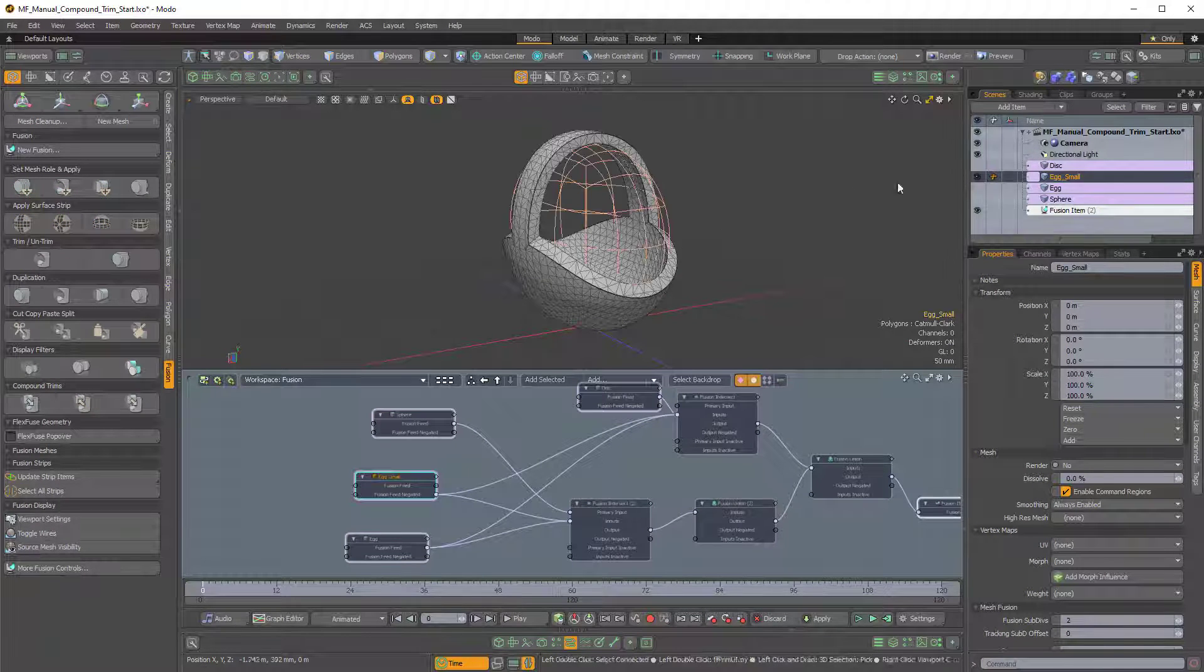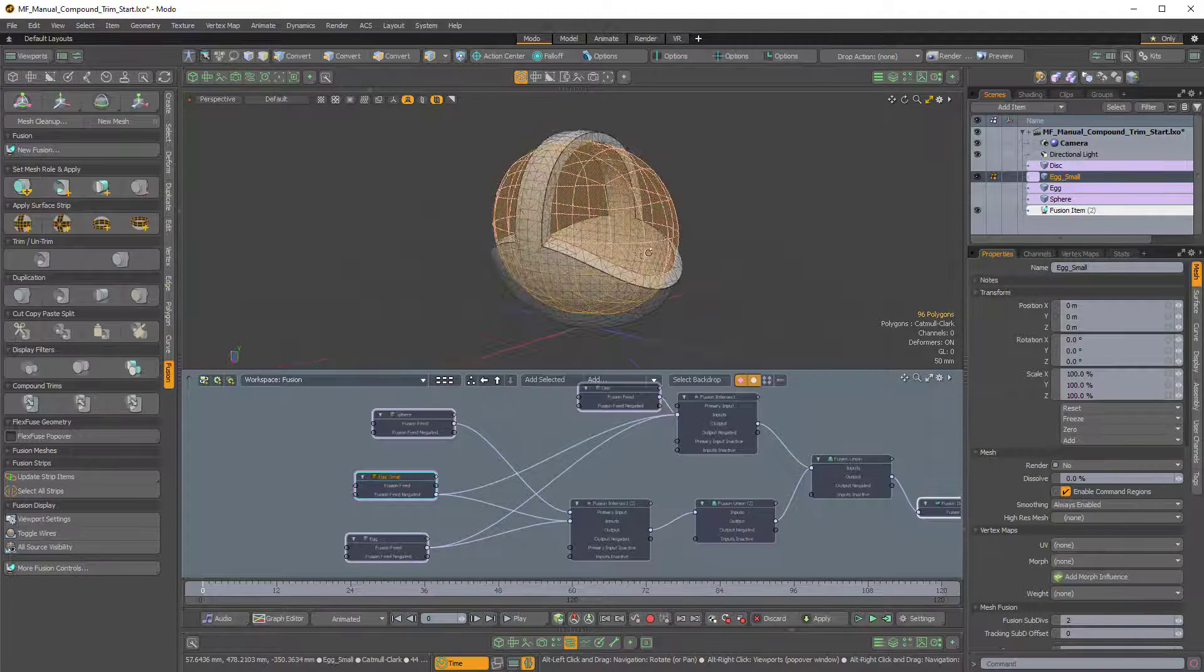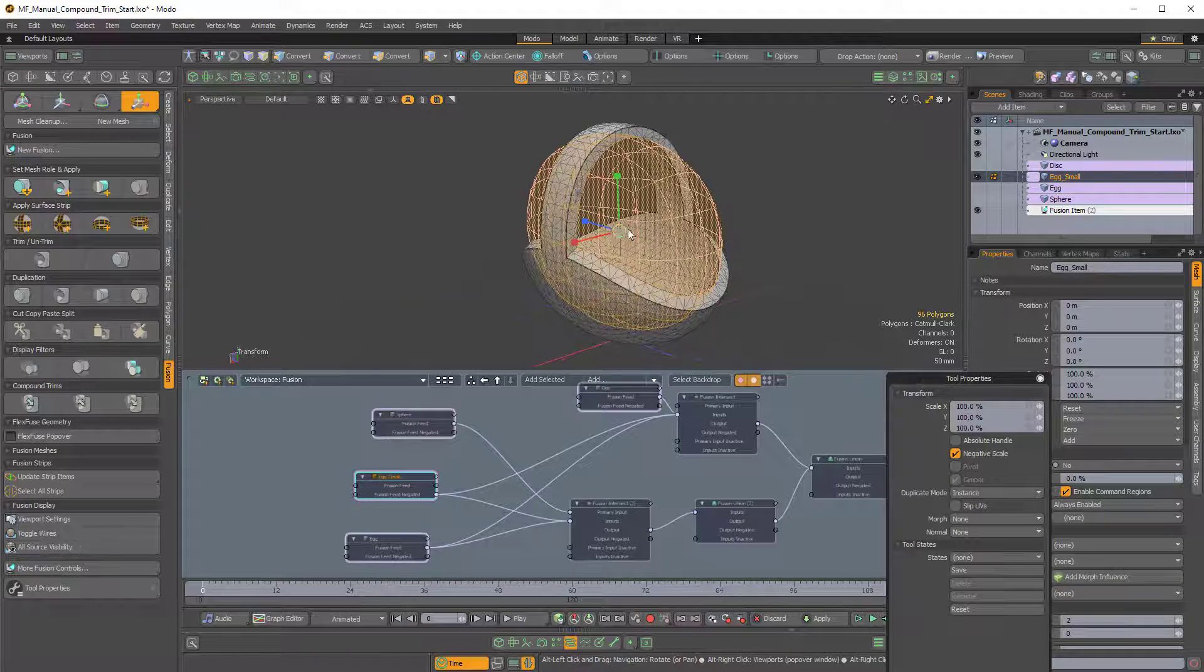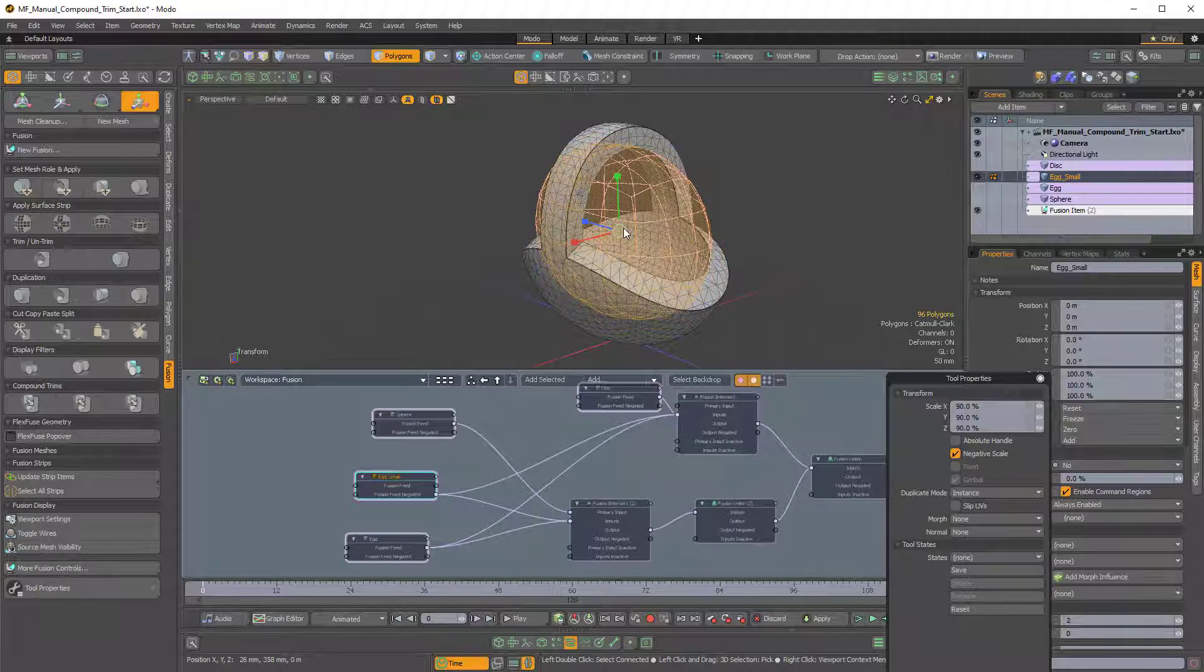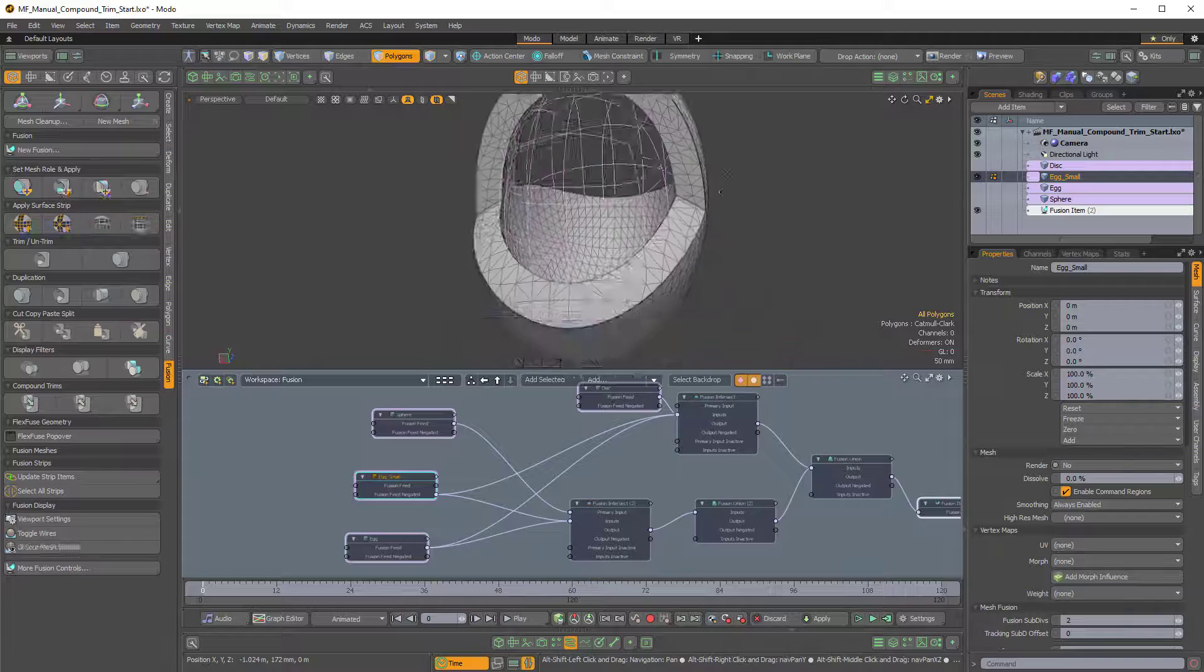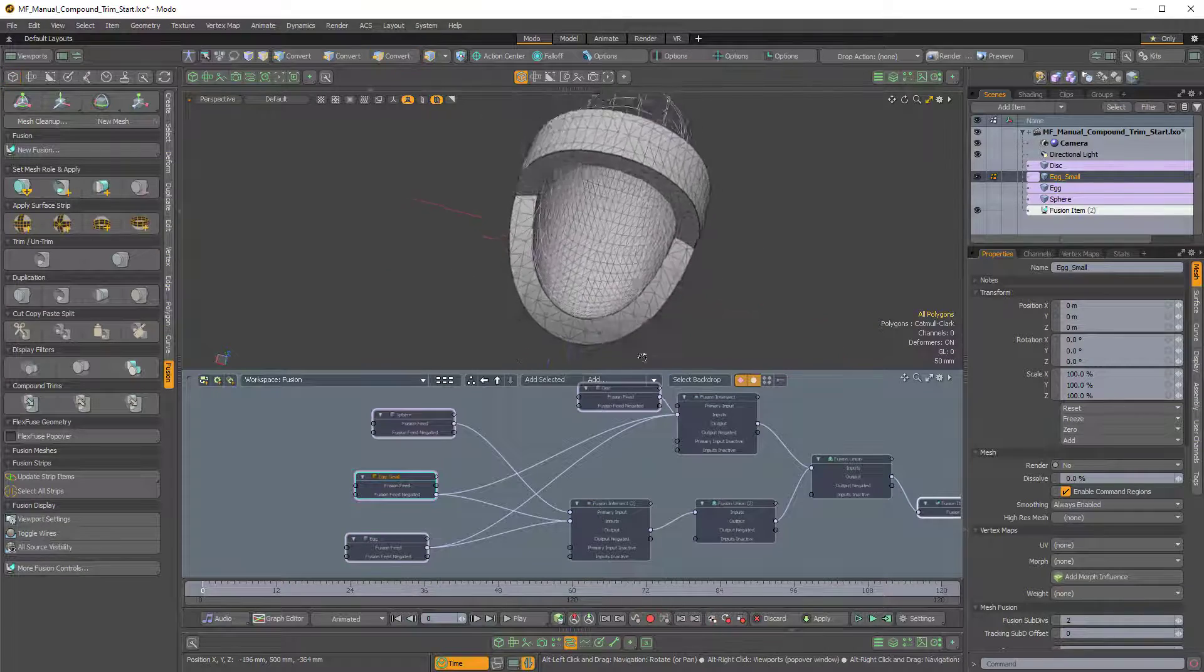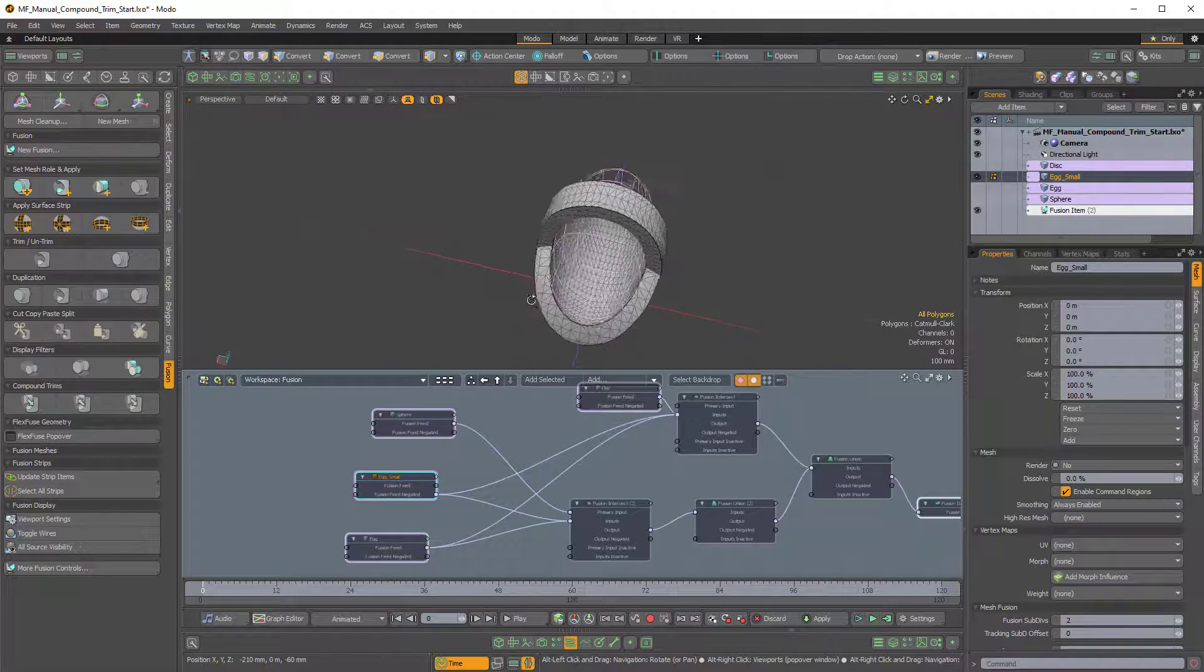And if I take the inner egg, and in polygons mode, just press R to scale it, we can scale inward a little bit, and you can make that kind of, you can change that thickness.